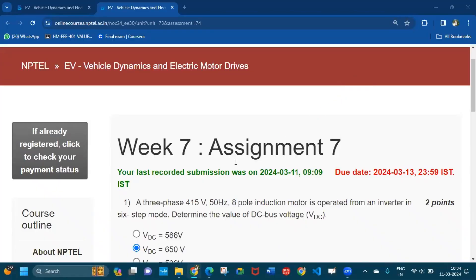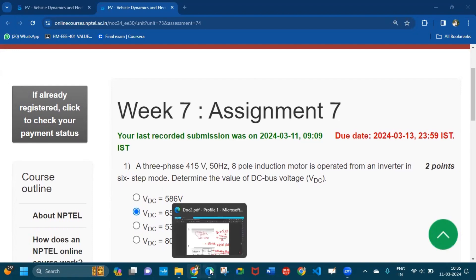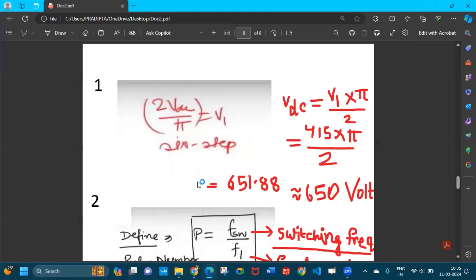Hello and welcome to week 7 assignment 7 answers of the force EV vehicle dynamics and electric motor drives. The first question: a 3-phase 415 volt, 50 hertz, 8-pole induction motor is operated from an inverter in six-step mode — determine the value of DC bus voltage. The equation for DC bus voltage in six-step mode is: 2·Vdc / π = V1, where Vdc is the DC bus voltage and V1 is the supply voltage.